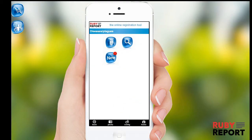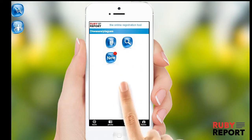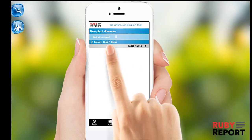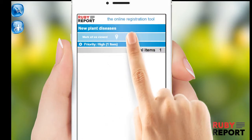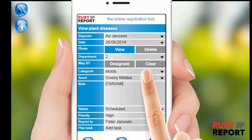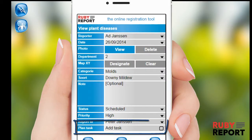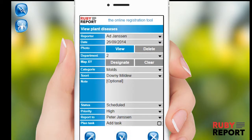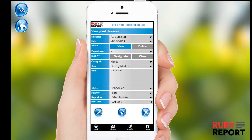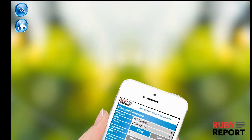The person to whom the incident is reported will get a notification on his phone or PC and can then create a task. In the video tasks you can see how you can easily create tasks with Ruby Report and follow their progression.